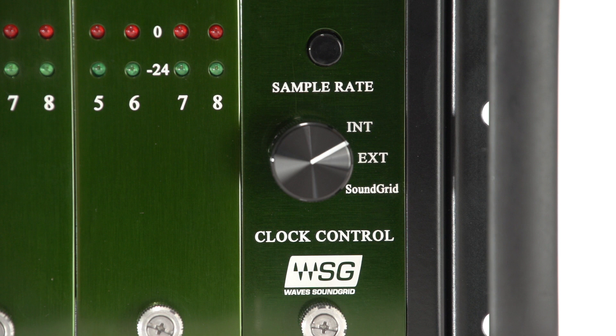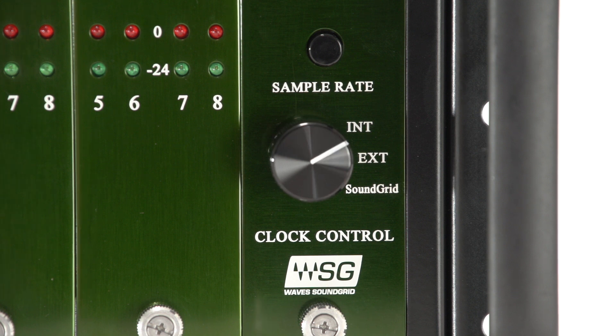Set the BMB4 front panel clock control to Internal, External, or Soundgrid. I'm going to set this to Internal, which is preferred, so I can use the clock on the BMB4.